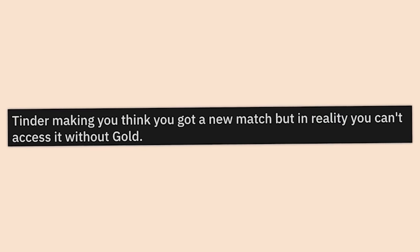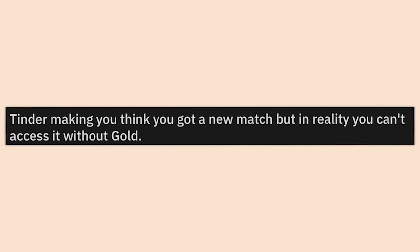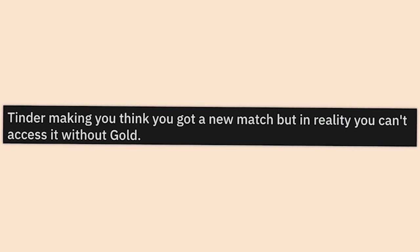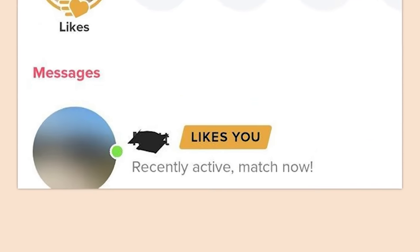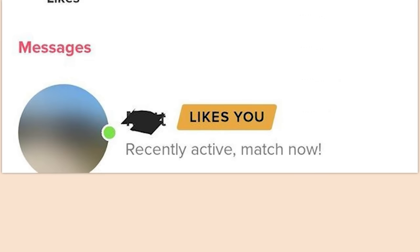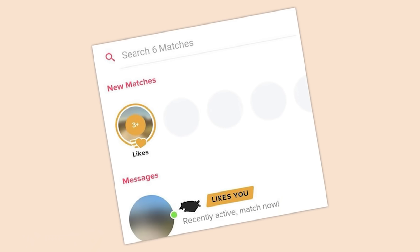All we can really say about this is: Luxottica, you guys suck. Tinder making you think you got a new match but in reality you can't access it without Gold. It does that all the time — it claims I've got like 200 likes. No I don't — there's not even 200 people using it in my area.